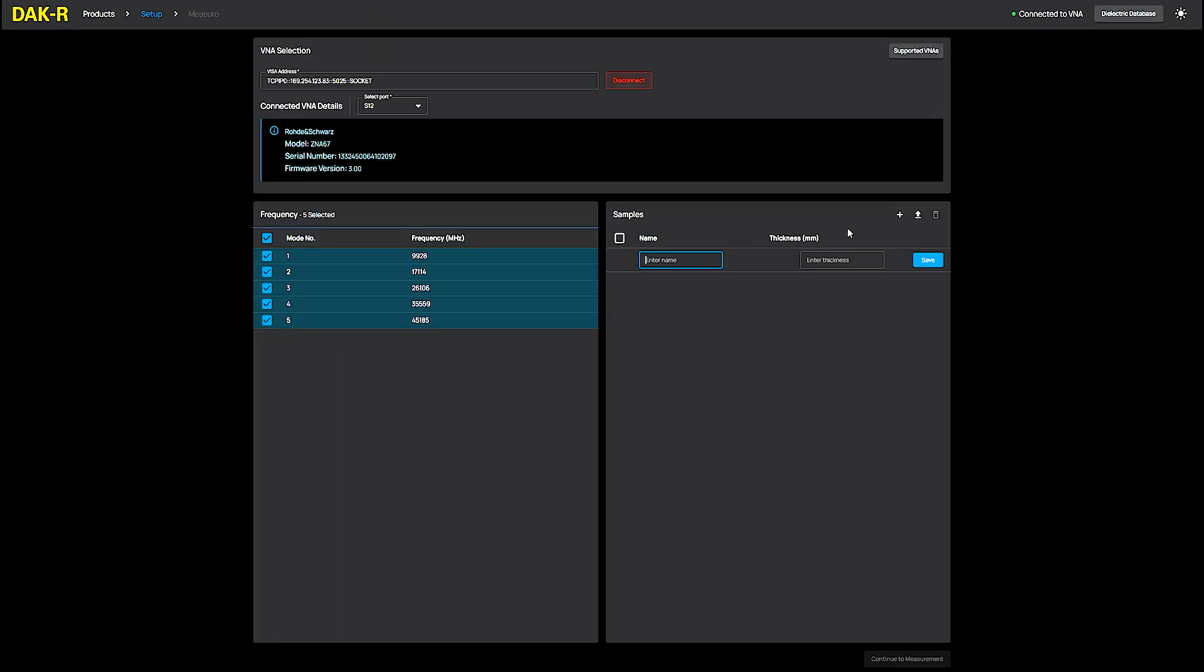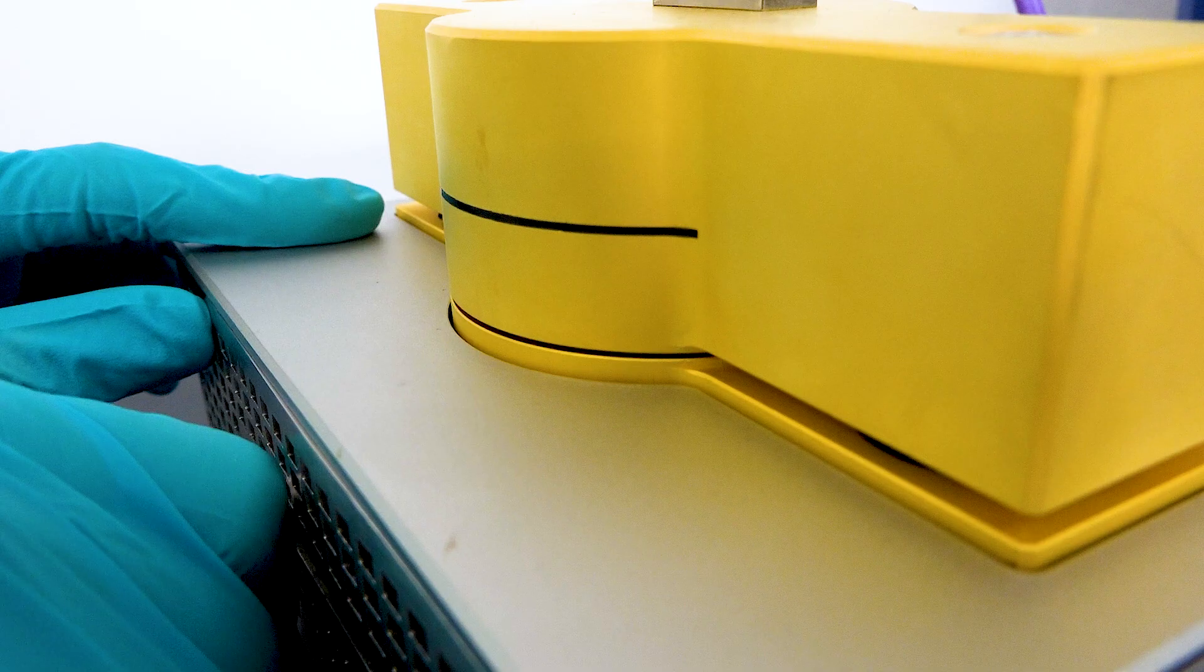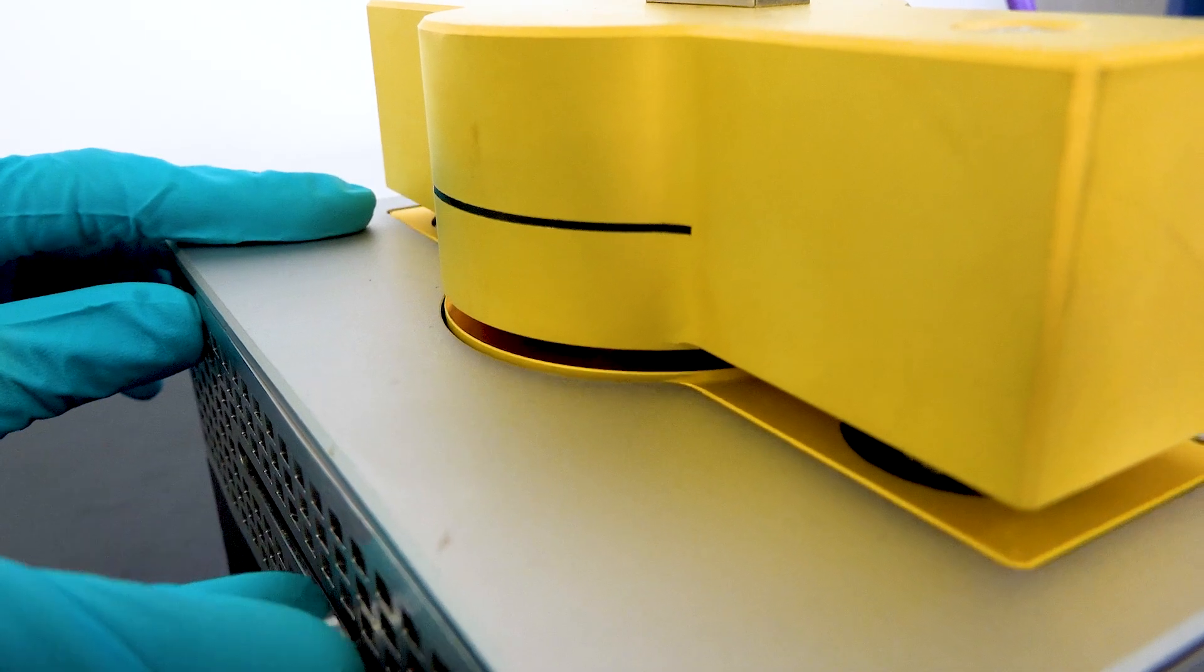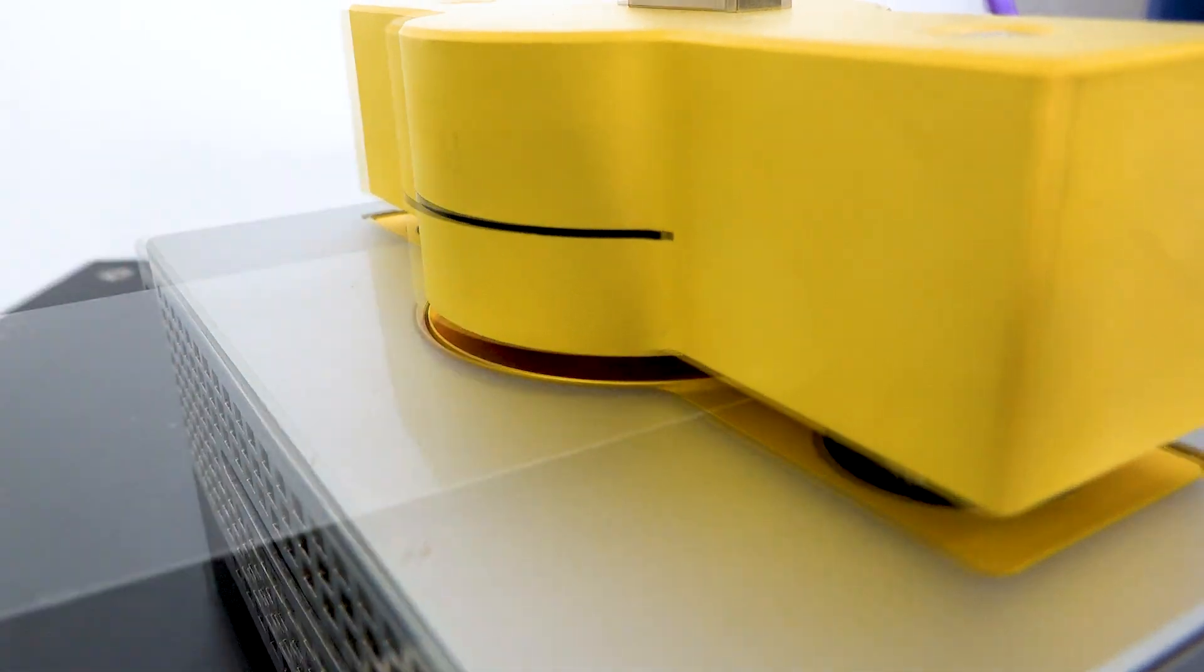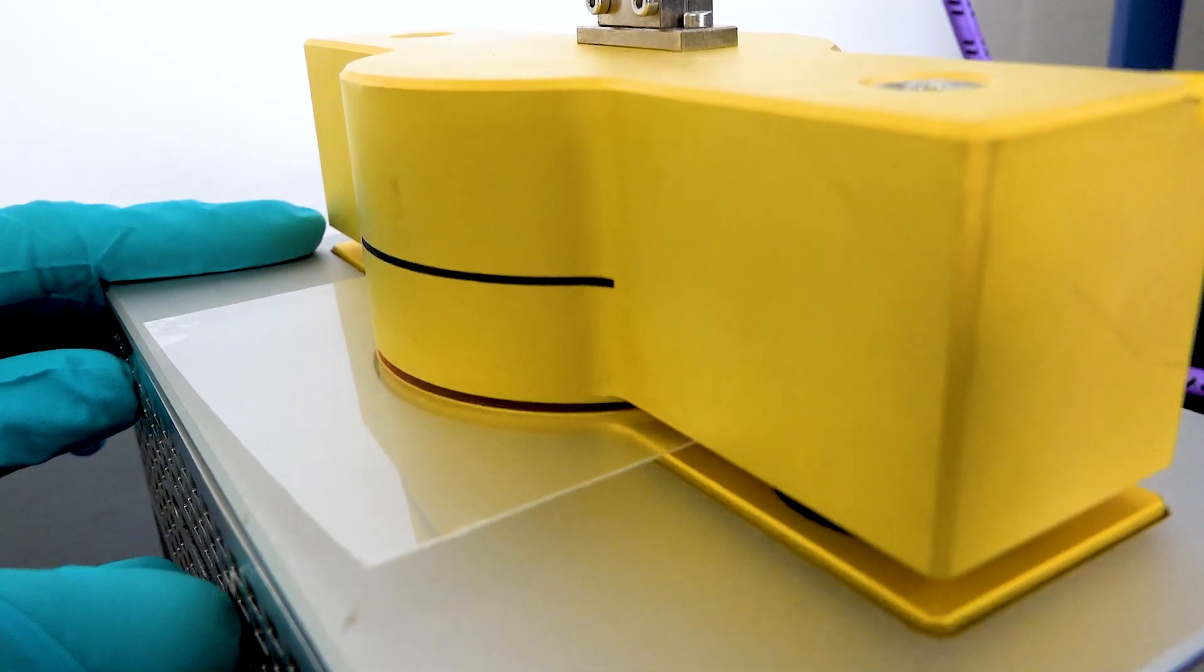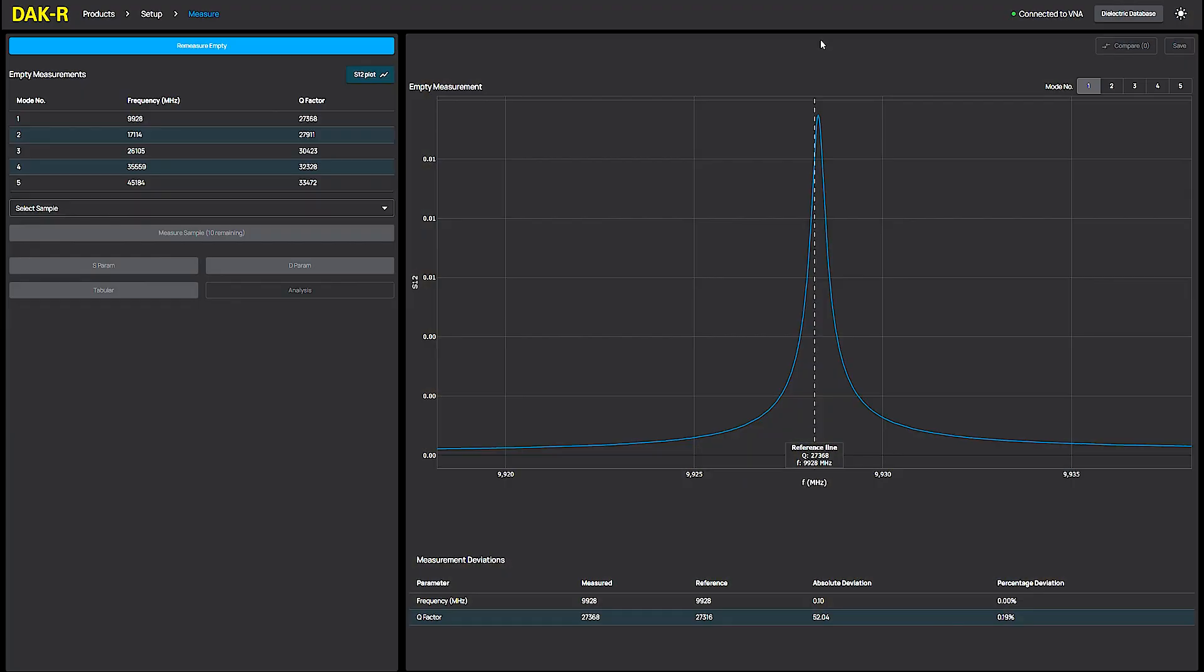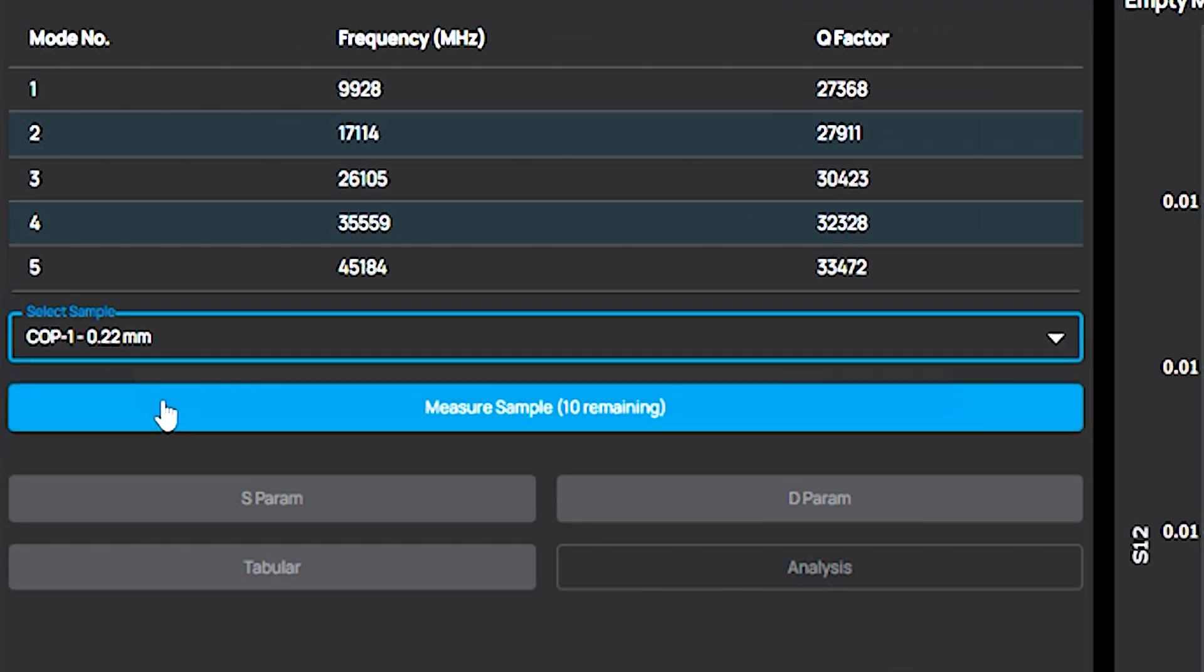I add COP to the sample list with the specified thickness. Then, I open the cavity and place the sample inside the gap and close it. I start the measurement by pressing measure sample.